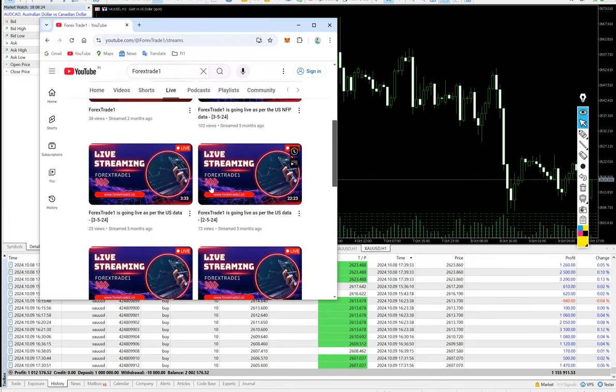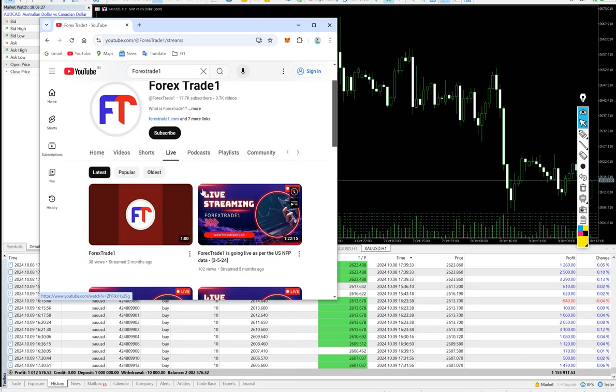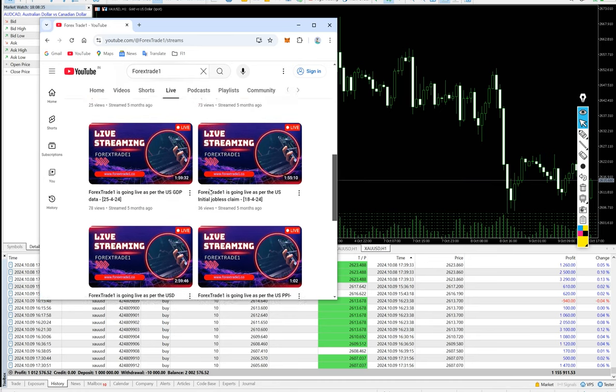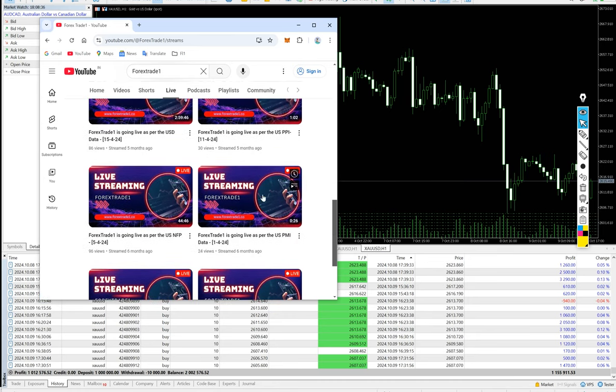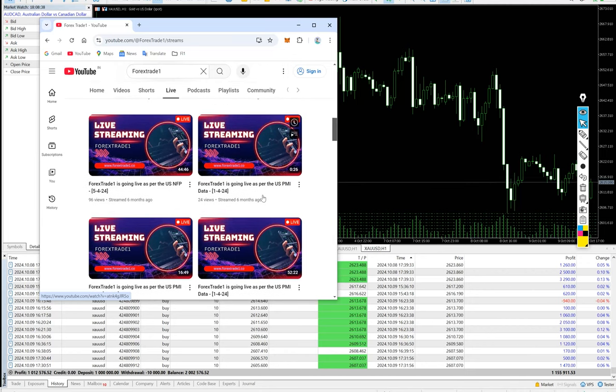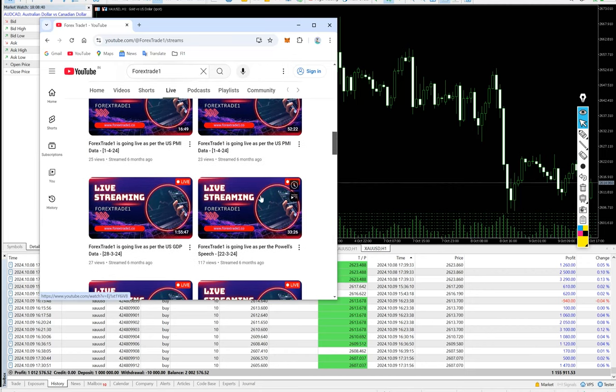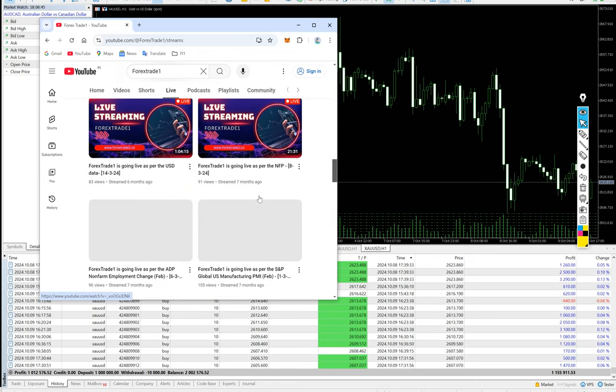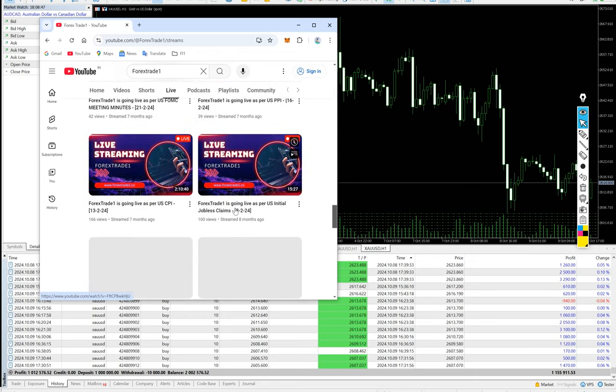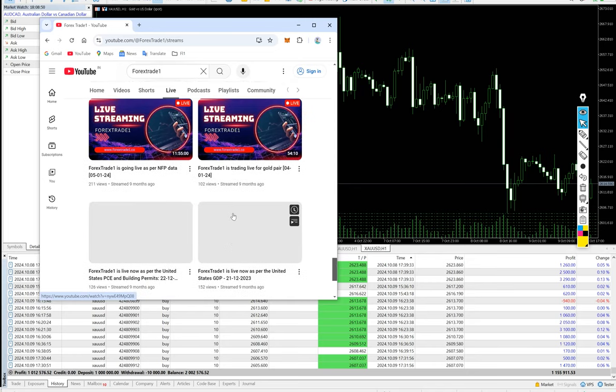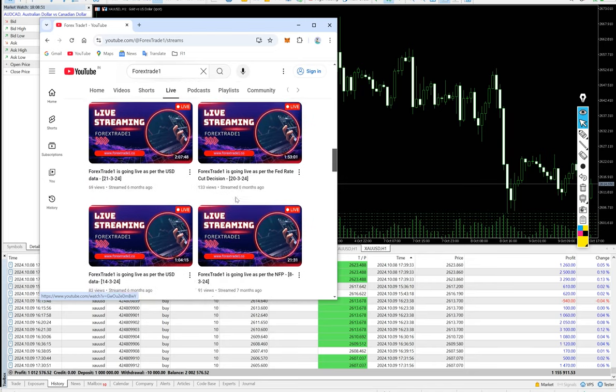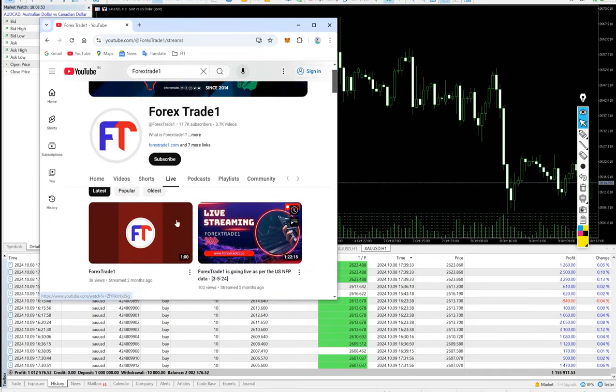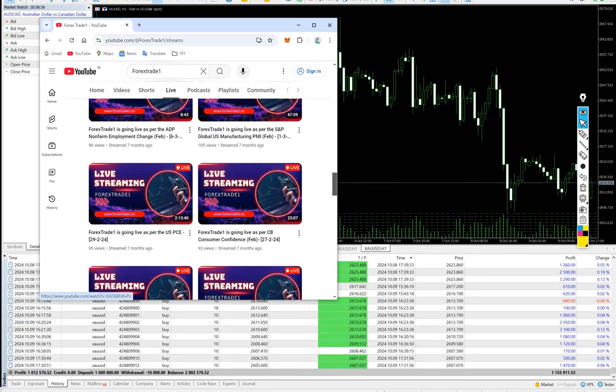All the accounts that we have traded, we have the history and we have the records in our YouTube channel. It can be verified that as per the different economic events like NFP, ADP, GDP, rate decisions, we have done the live streaming on these accounts which is connected with the different accounts as well, as per the multiplication in proportion of the trading capital. All the records from past eight to nine months are available on our YouTube channel. You just have to go to the live section and the complete streamings are available.